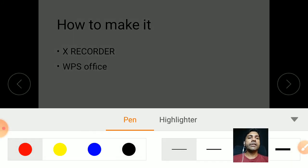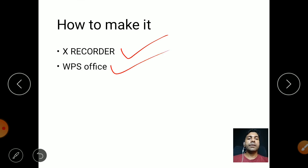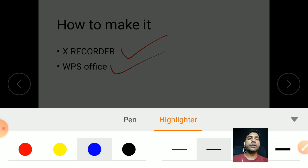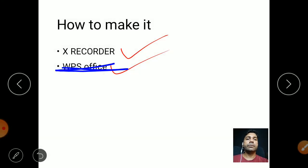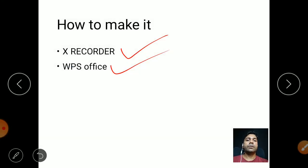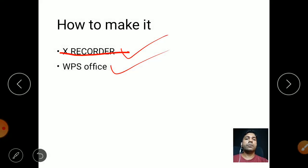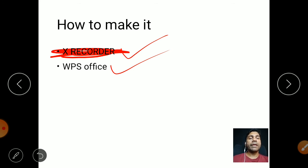You can change the color of the pen, you can change the color of the highlighter, the size of the highlighter, change the color of the highlighter.